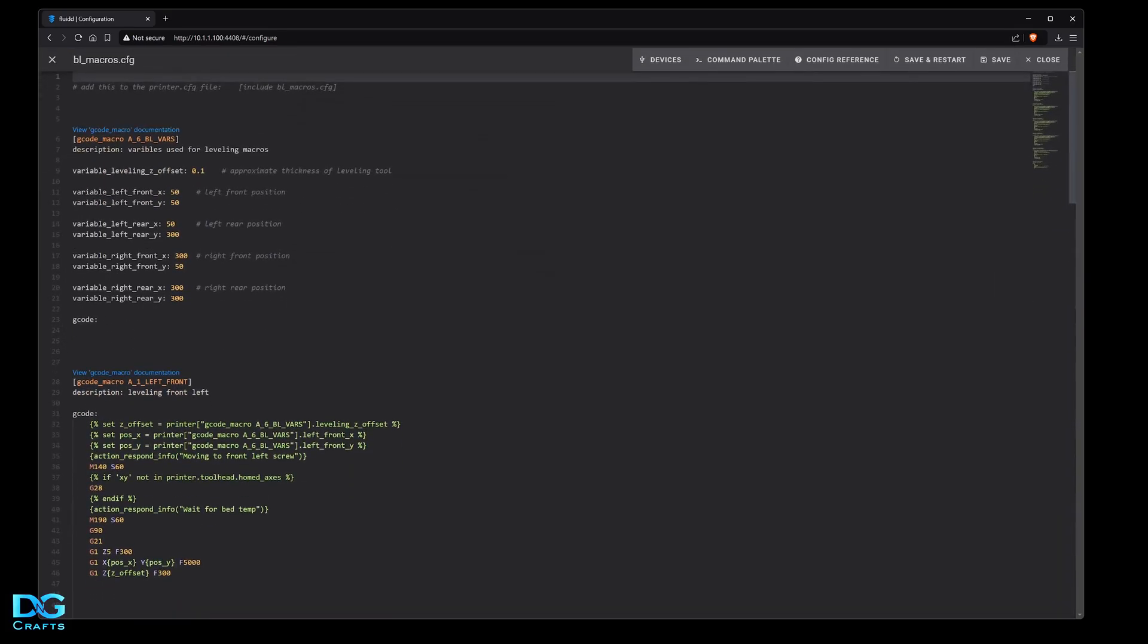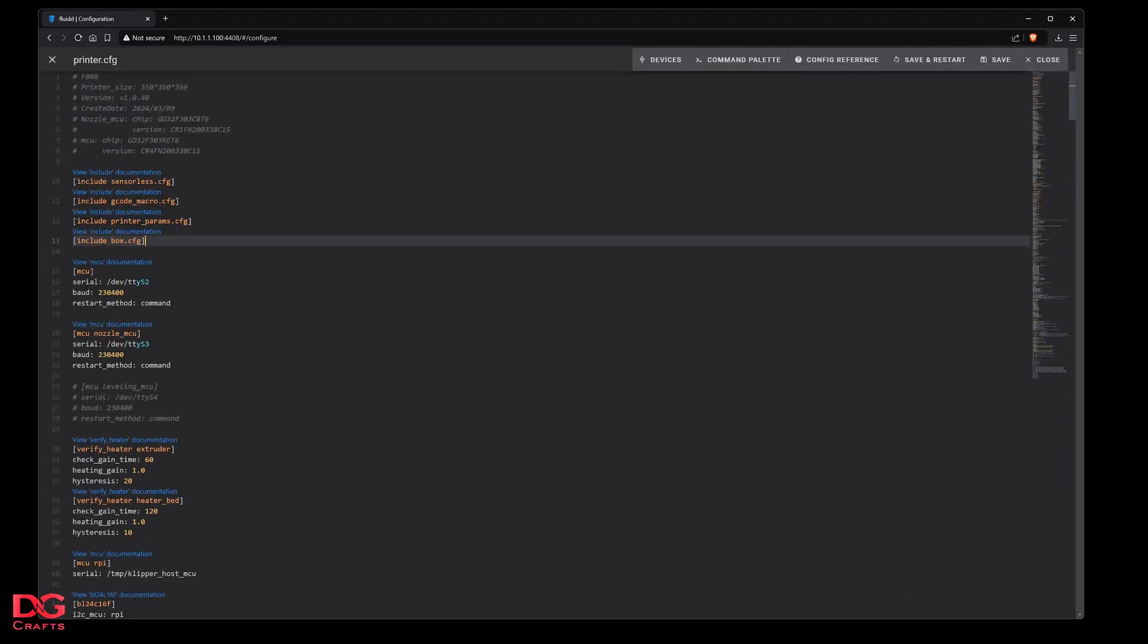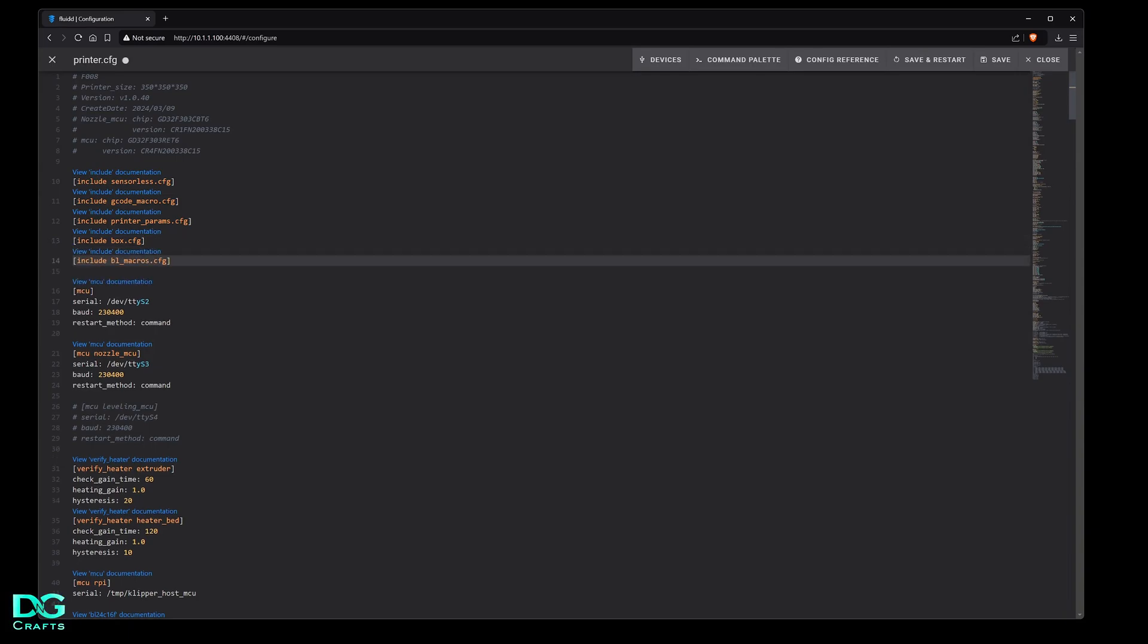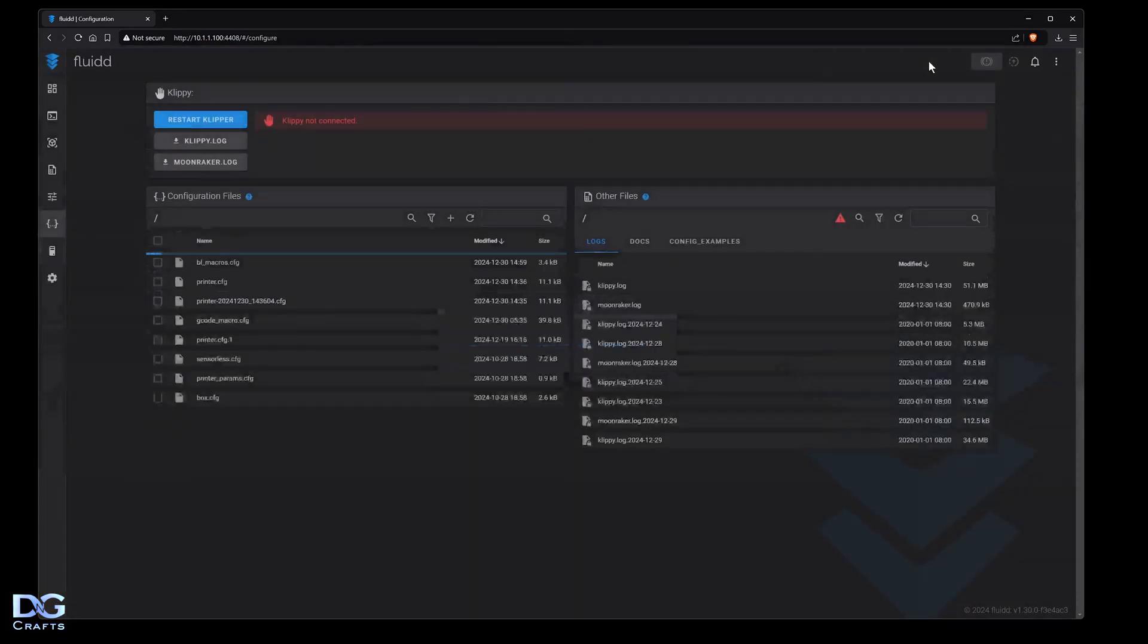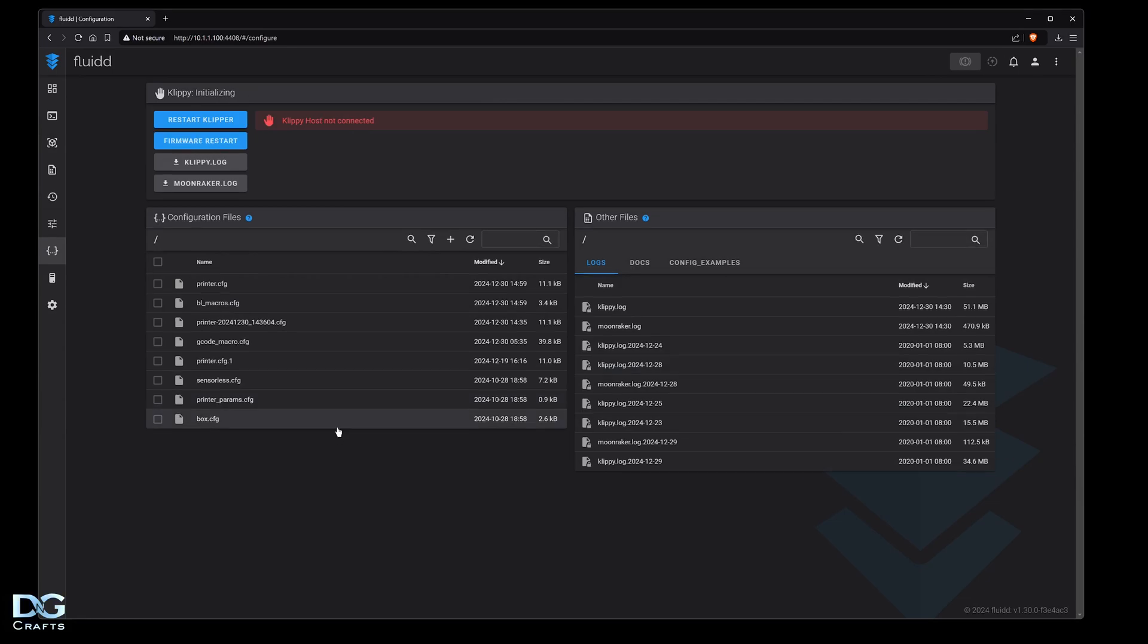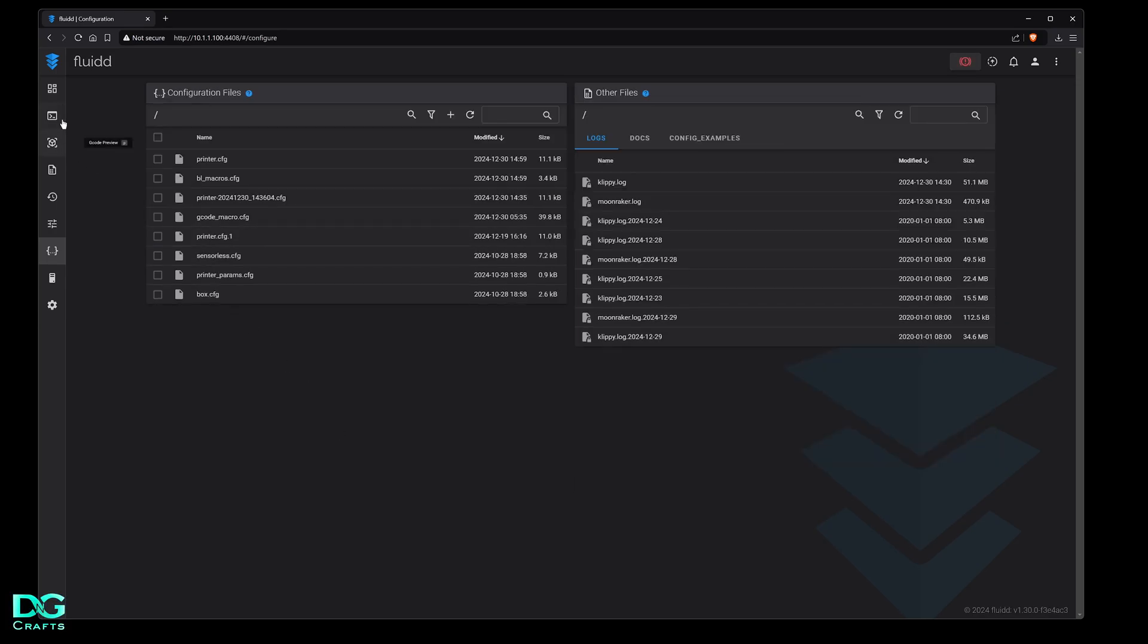Click on it and at the very top I've put 'add this to printer cfg file'. Copy paste this, close, then go to printer config. Just below box config hit enter and paste. Come over to save and restart. The printer will restart. It'll probably pop a few errors as it's restarting, just be patient. It will eventually reboot and then you'll see the macros.